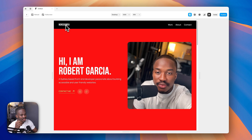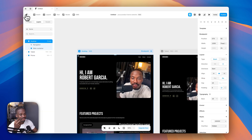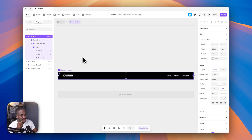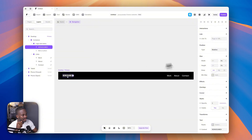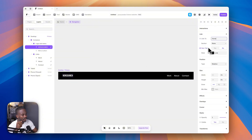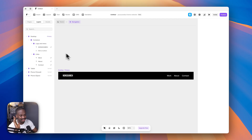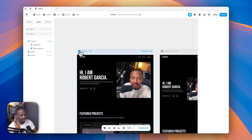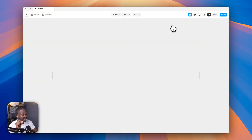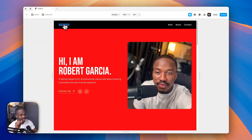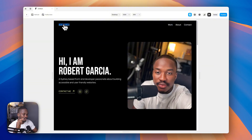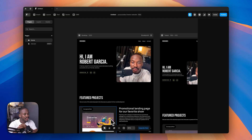You can also make the site name/logo link back to the home page. Select the name element, go to the link property, choose home page, and set section to none so it just goes to the top of the home page. Now clicking the name from anywhere returns you to the home page.